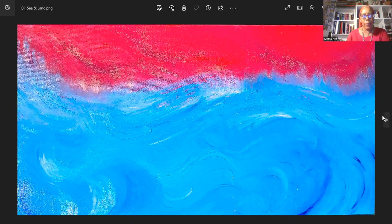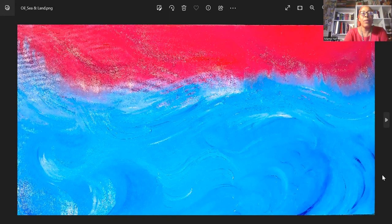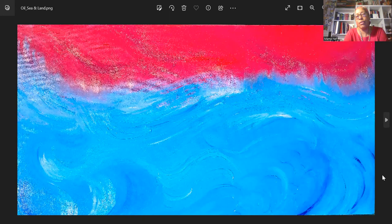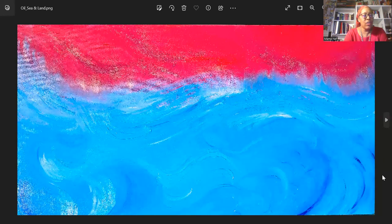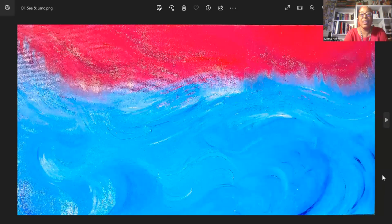And I am sharing for this week a reimagined piece. This piece that you see here is an oil painting, and I initially titled it Sky and Sea.